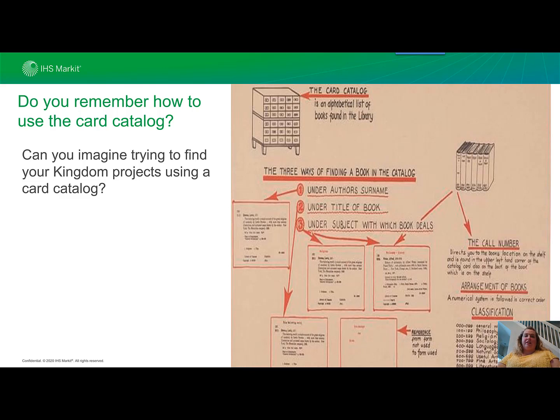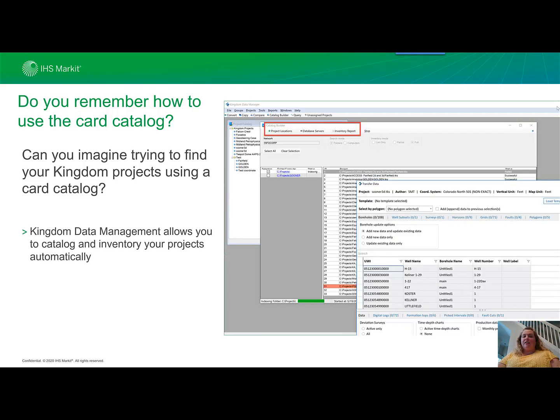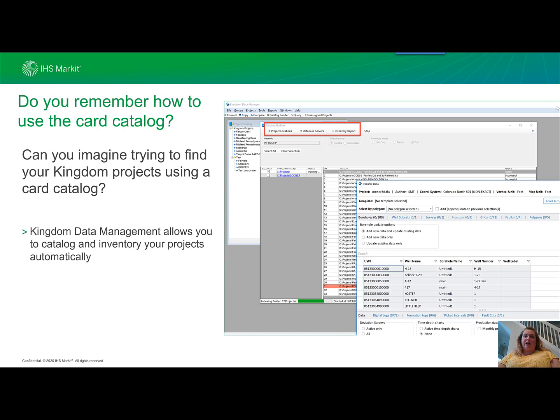Thankfully, with Kingdom data management, it allows you to catalog and inventory your projects automatically, keeping an up-to-date catalog of everything that's available in your Kingdom projects and when it was last updated.